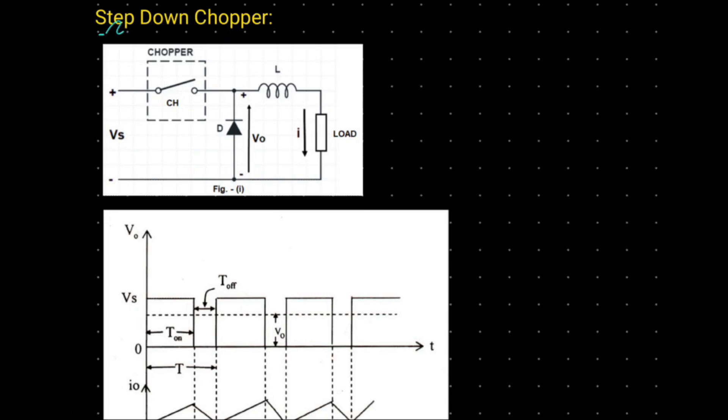Simulating output voltage waveforms for a step-down chopper using MATLAB Simulink. The circuit diagram for obtaining this output voltage waveforms looks something like this.